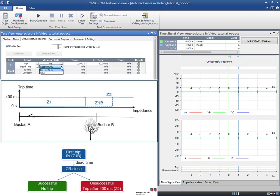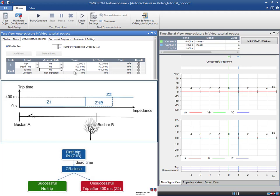The second event is the Dead Time, which is set to 500 milliseconds in our relay. An Unsuccessful Sequence implies that the fault is persistent, forcing the relay to trip again. In our relay, Zone 1B is deactivated after the auto-reclosing to ensure selectivity in the network. Consequently, a relay located at Bus Bar B is able to trip in the event of a fault beyond this location. For this reason, we expect our relay, which is located at Bus Bar A, to trip at the time of Zone 2, that is, 400 milliseconds. Because we are testing one auto-reclosure cycle, no CB close is expected after the second trip.